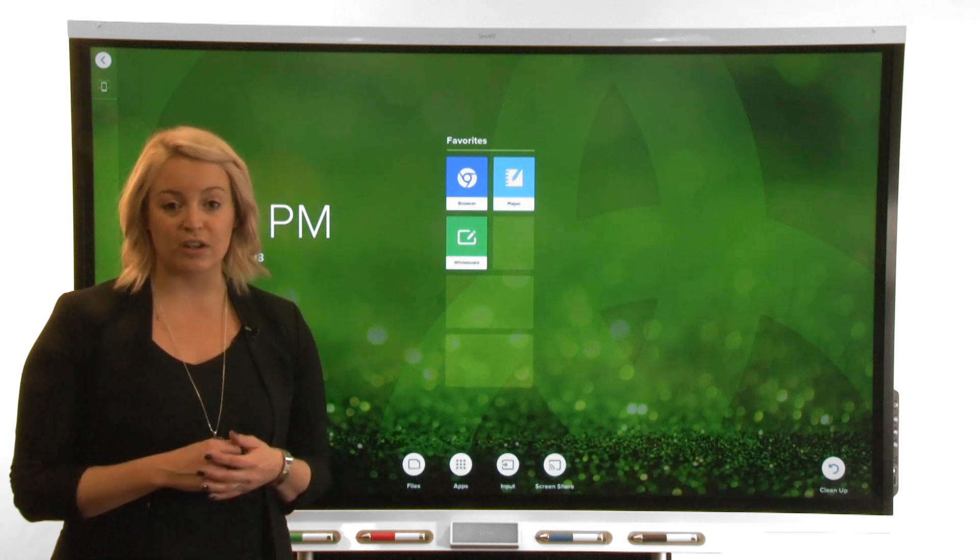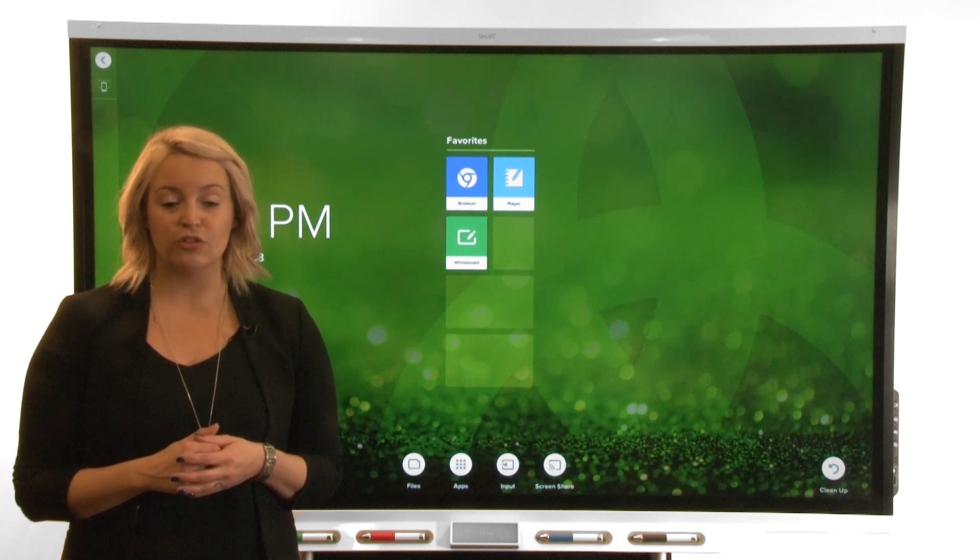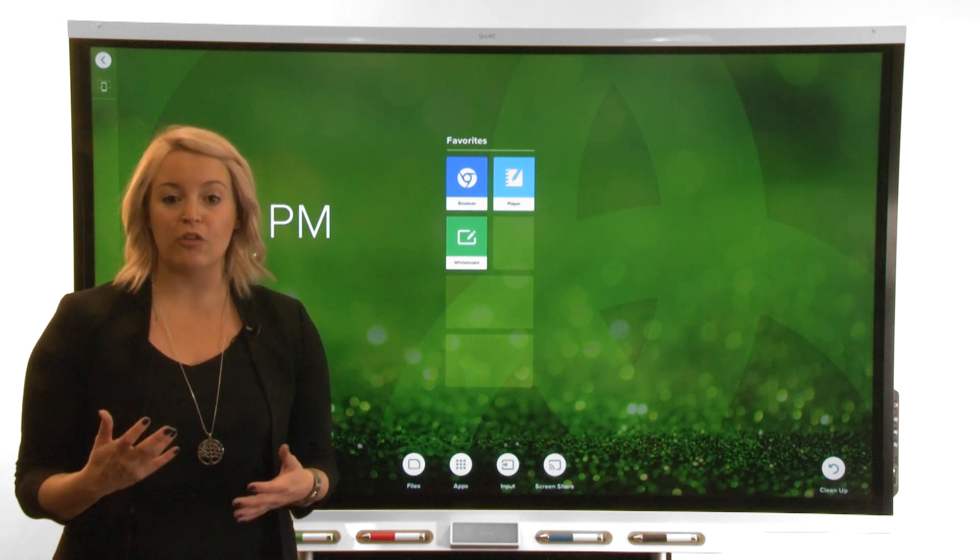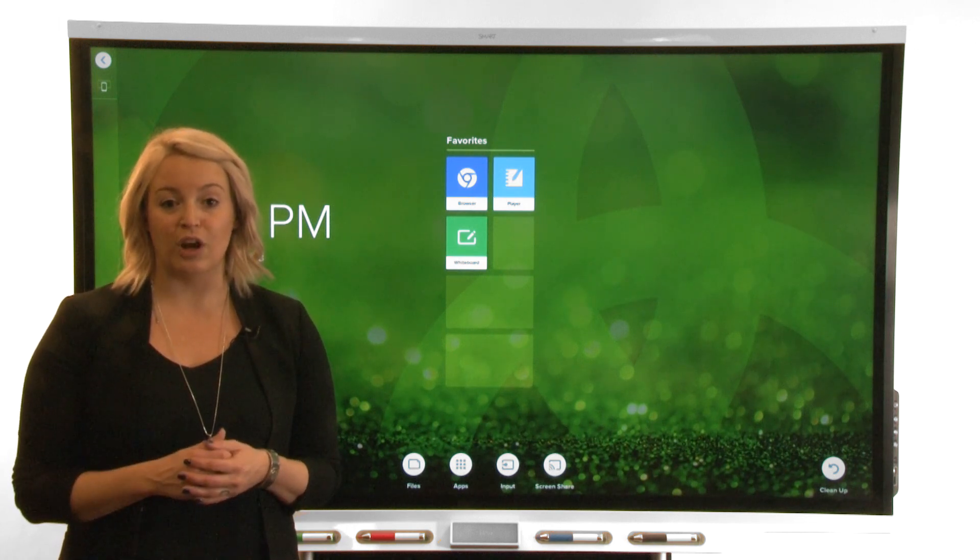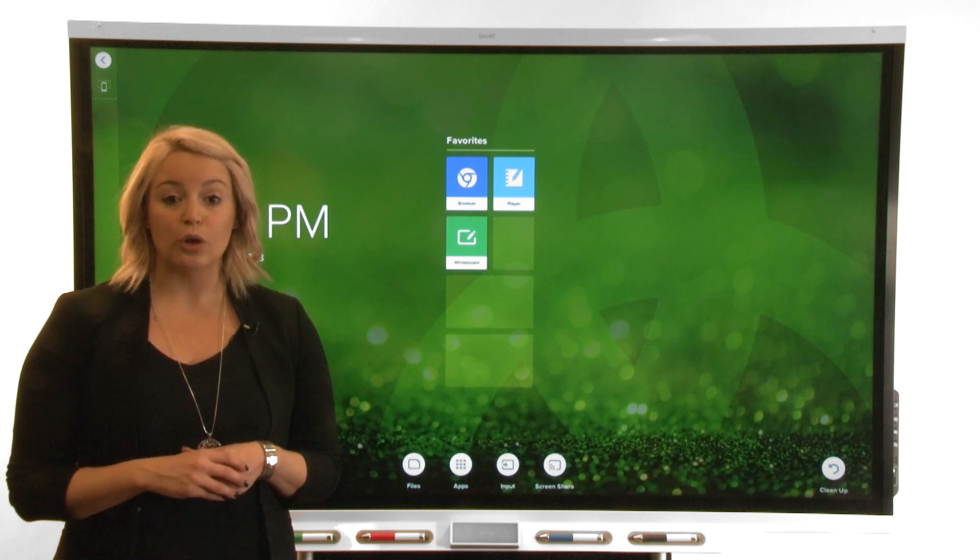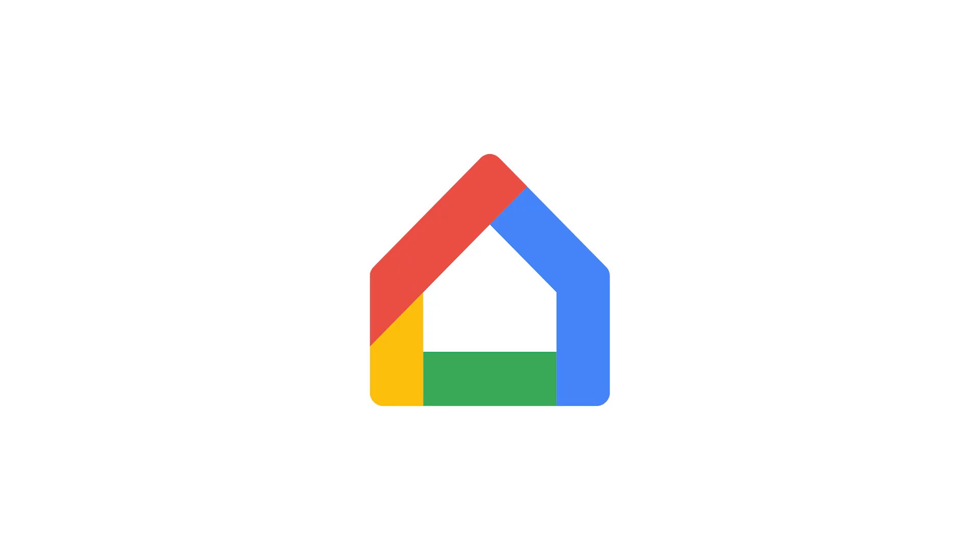Different Android devices share their screens in different ways depending on the manufacturer and the Android version. You can also use the Google Home app from Google Play.